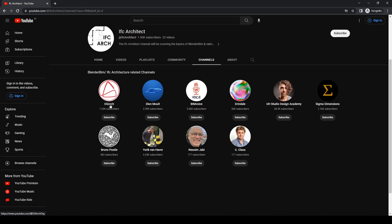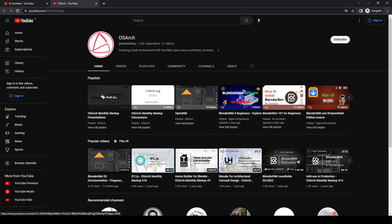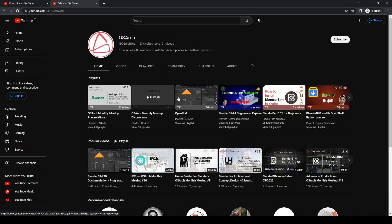The first one is the OSArch community channel. This is the community that I keep talking about — they have their own YouTube channel. They used to do frequent meetups but it's been a bit cumbersome; the information here is still great. They've got links to different playlists. If you really want a deep dive into the possibilities of open source architecture and open source systems in the architecture, engineering, construction, operations industry, this is the place to go.